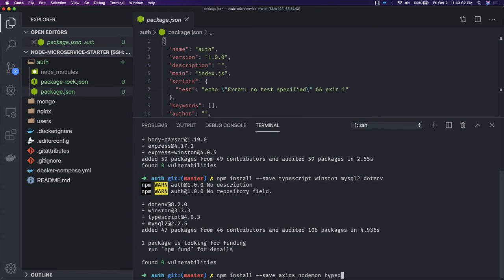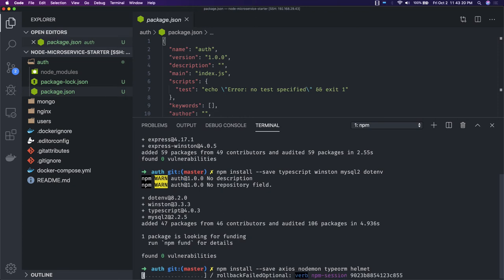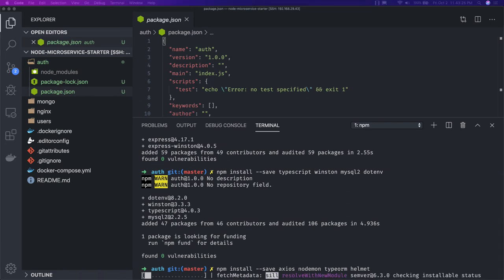We are going to use TypeORM as our ORM solution to deal with the MySQL database. Helmet is used for security. We also have body-parser, bcrypt, and other such libraries. We'll start with the very basic dependencies and then add dev dependencies.